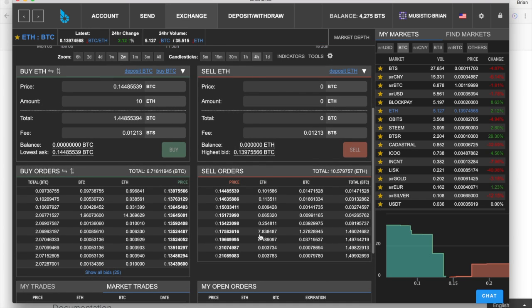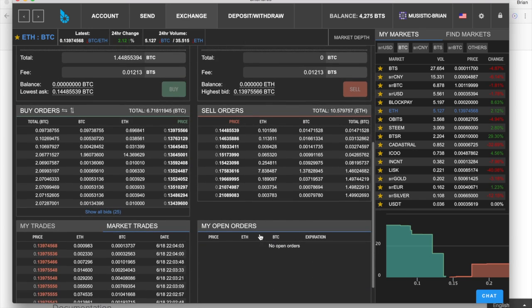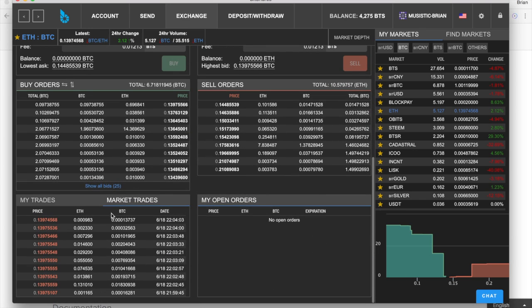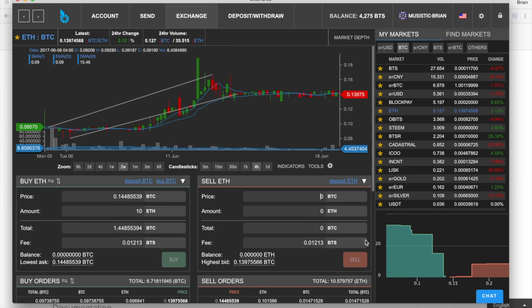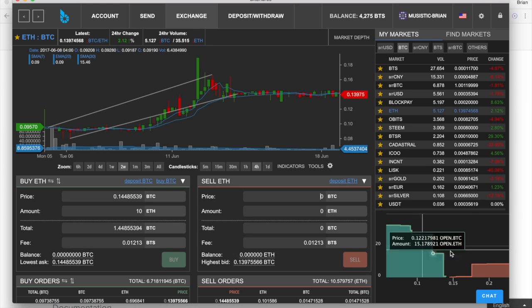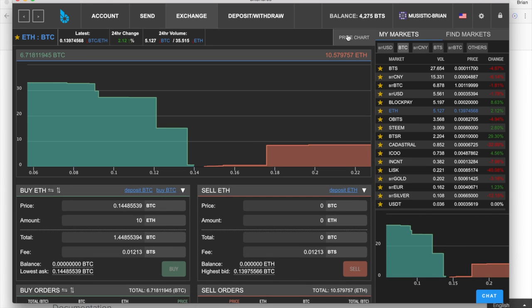You have your sell orders down here. It shows you history of trades and your open orders. It has a nice handy market depth chart here. You can turn that on or off and make it the main chart.